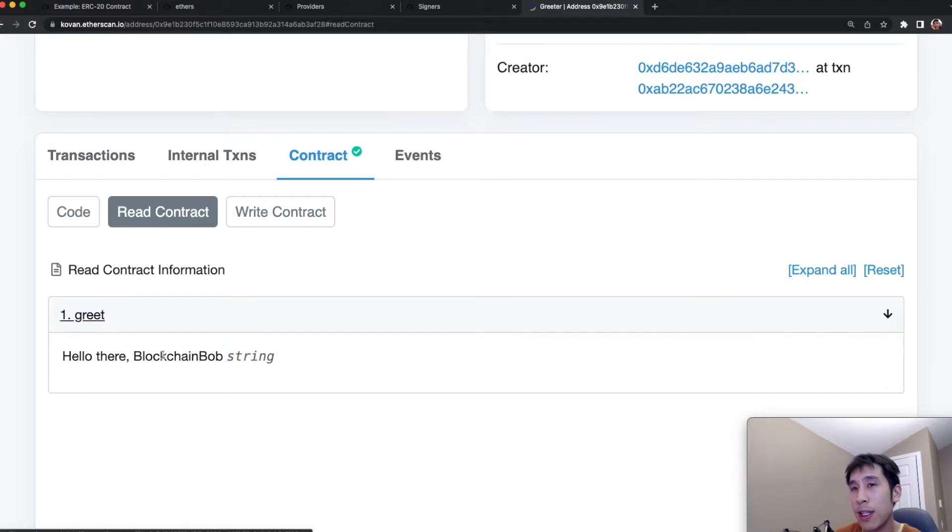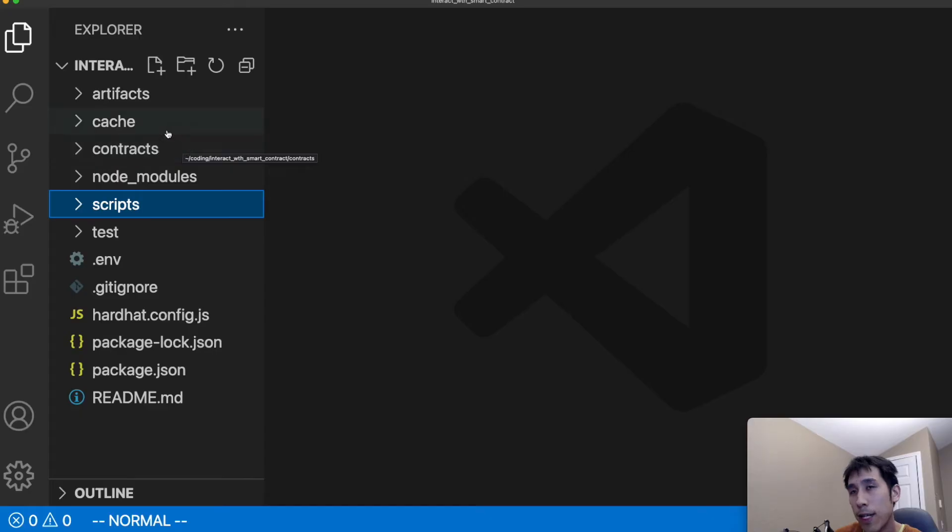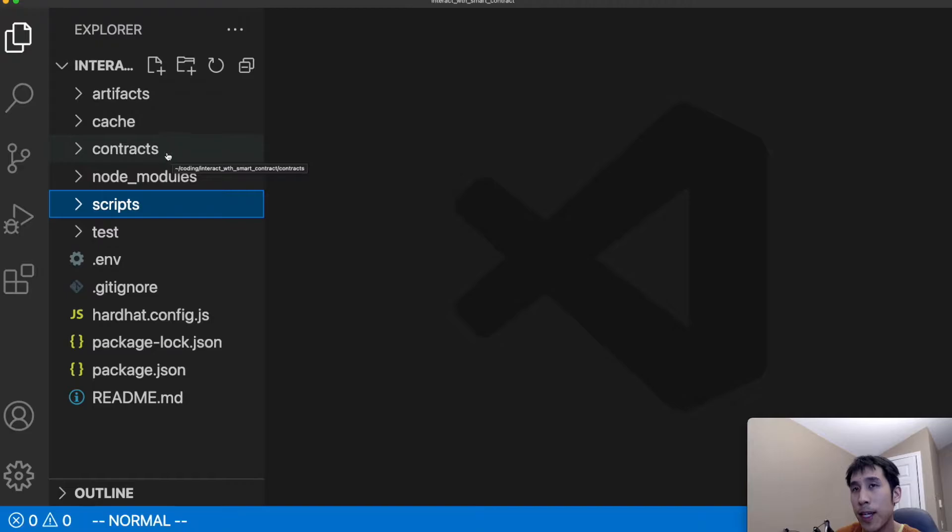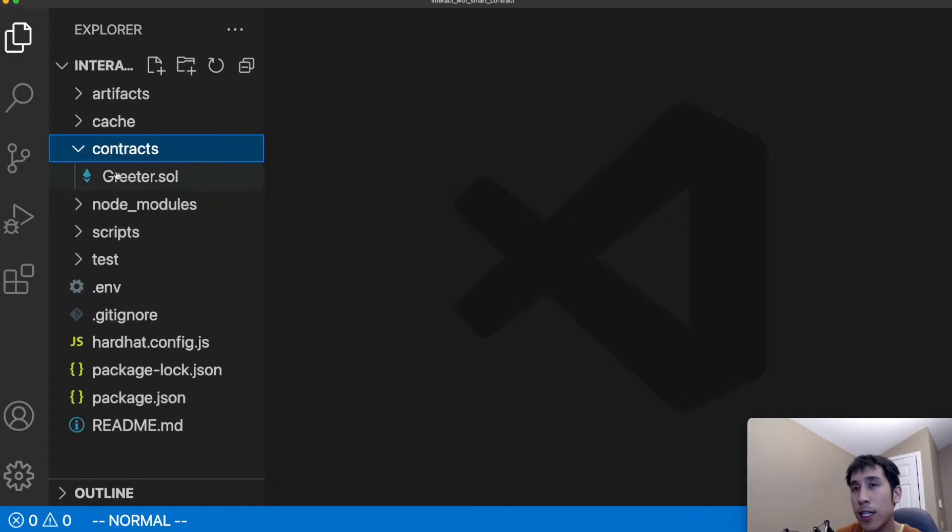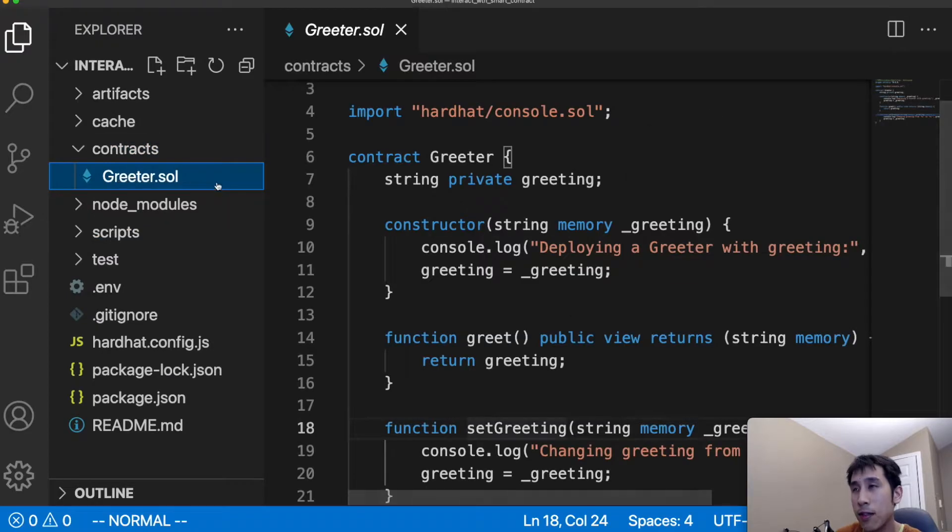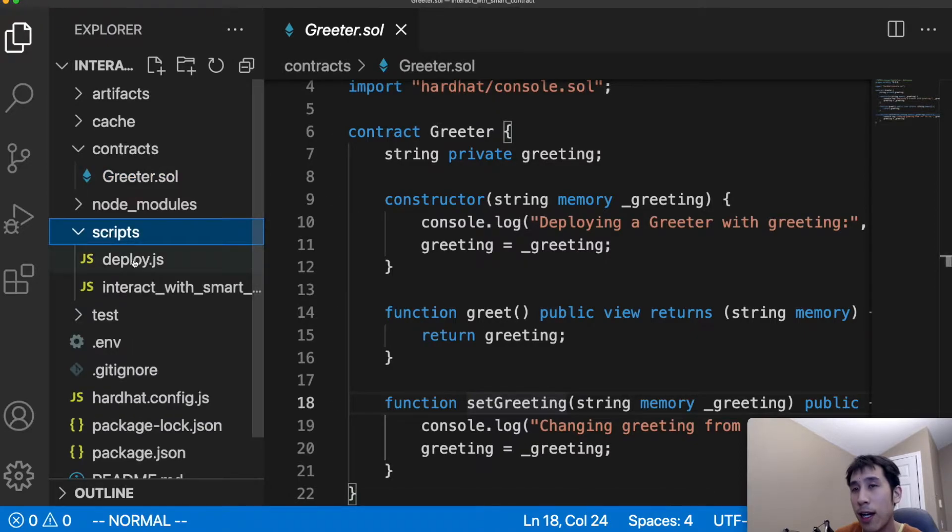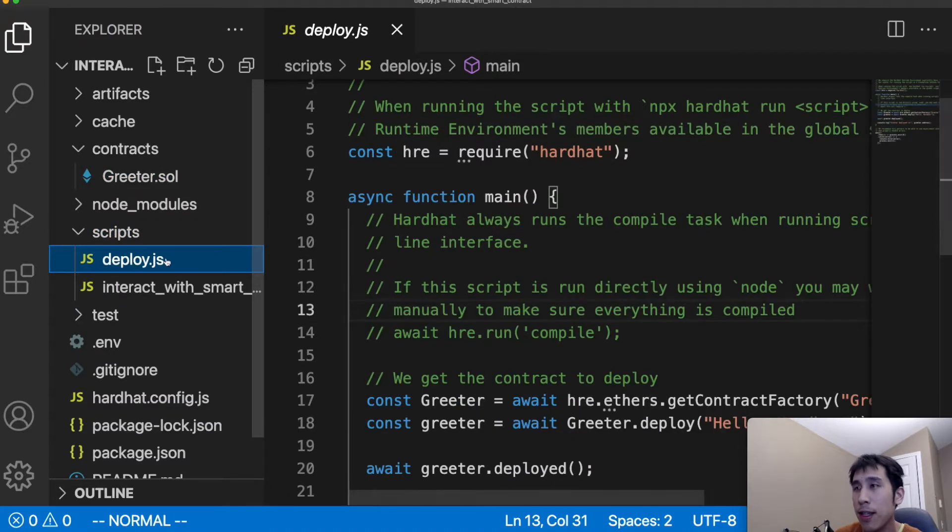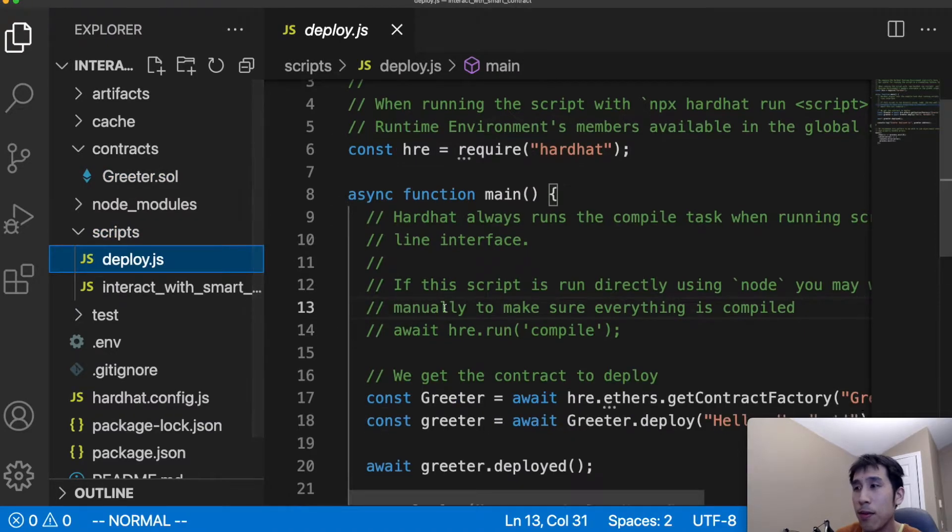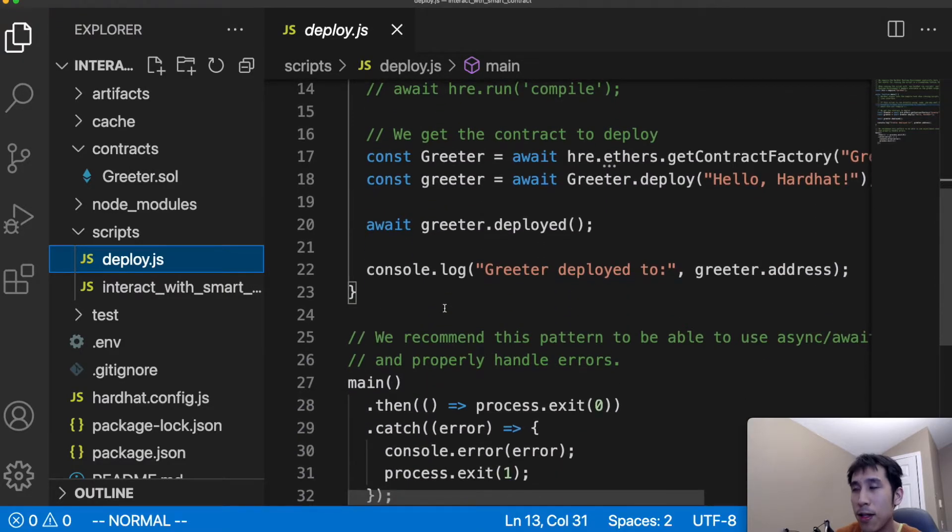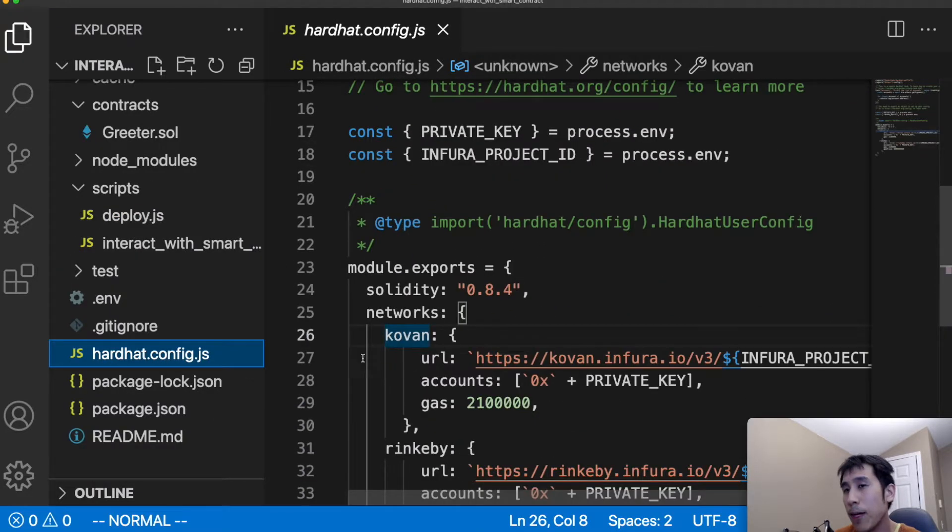Here I have a basic hardhat setup. So I have the smart contract greeter.sol in the contracts folder. This is the same code that we just saw on the UI. And I've already deployed that smart contract using deploy.js. This is also the boilerplate that comes right out of a hardhat project, so there's nothing new.